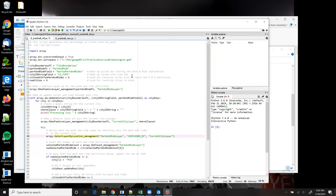Then, unlike the first solution, which got the number of selected park and rides out of the result object returned by the Select Layer by Location tool, in this solution I use the Get Count tool to get the number of park and rides.